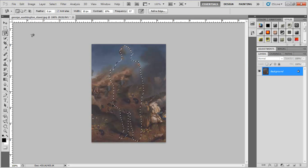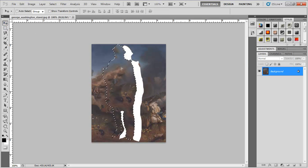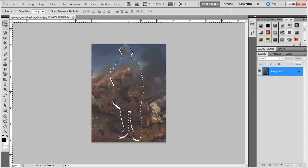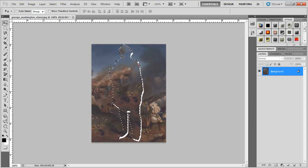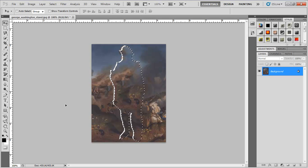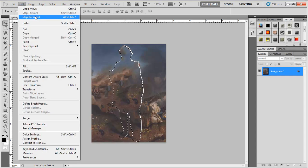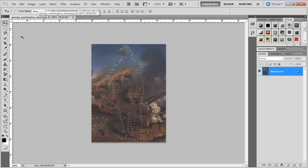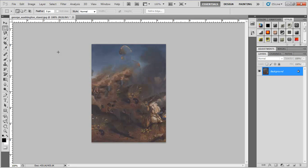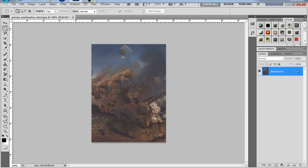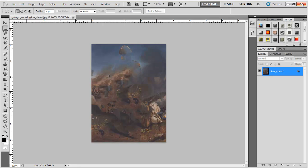After that it automatically removes George Washington from the picture. Wasn't that cool? It does look pretty cool. As you can see it doesn't look so well because I didn't really outline it that well, but that was just a quick example of what you could do with Content Aware Fill.